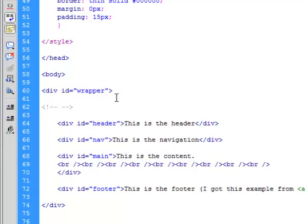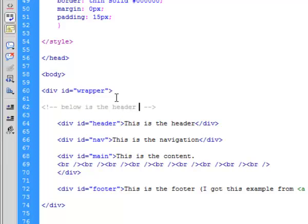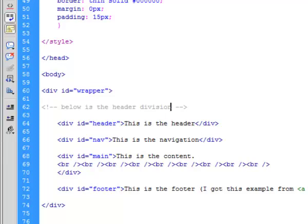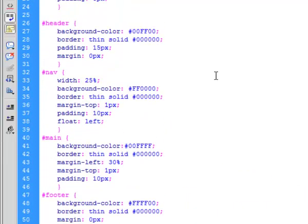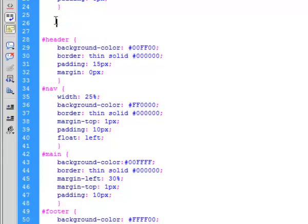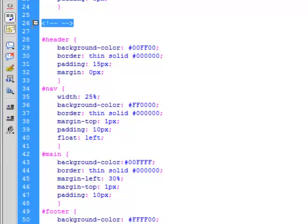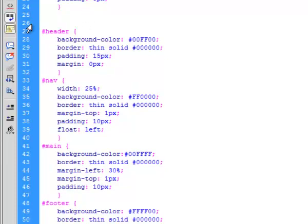So it's the little exclamation point with the two dashes and I say below is the header division. Unfortunately, you'd think once it was inside the CSS, it would be context sensitive if it was perfect. So if I clicked on the comment tag, it'd make a CSS comment, but it doesn't. It makes an HTML comment.